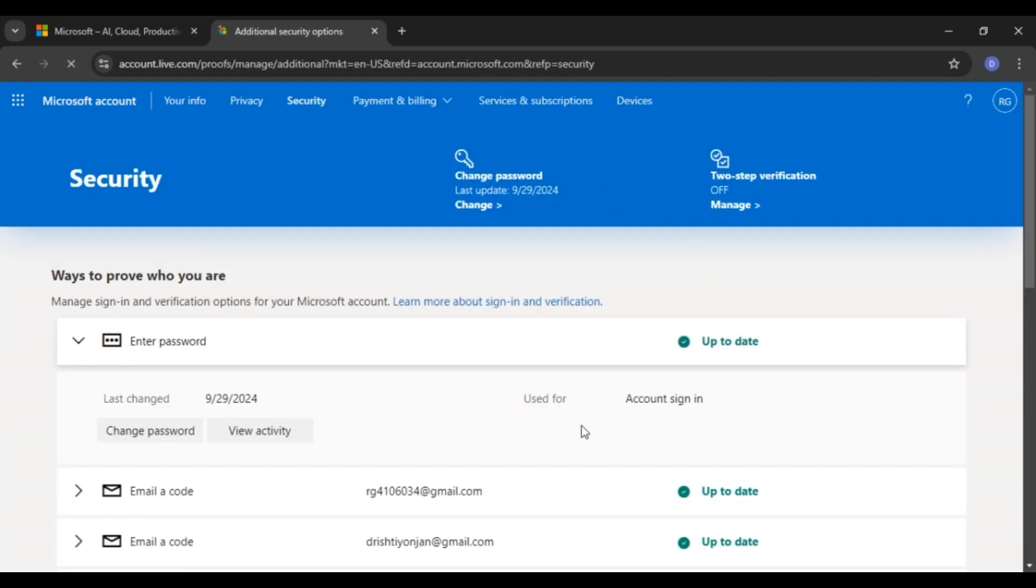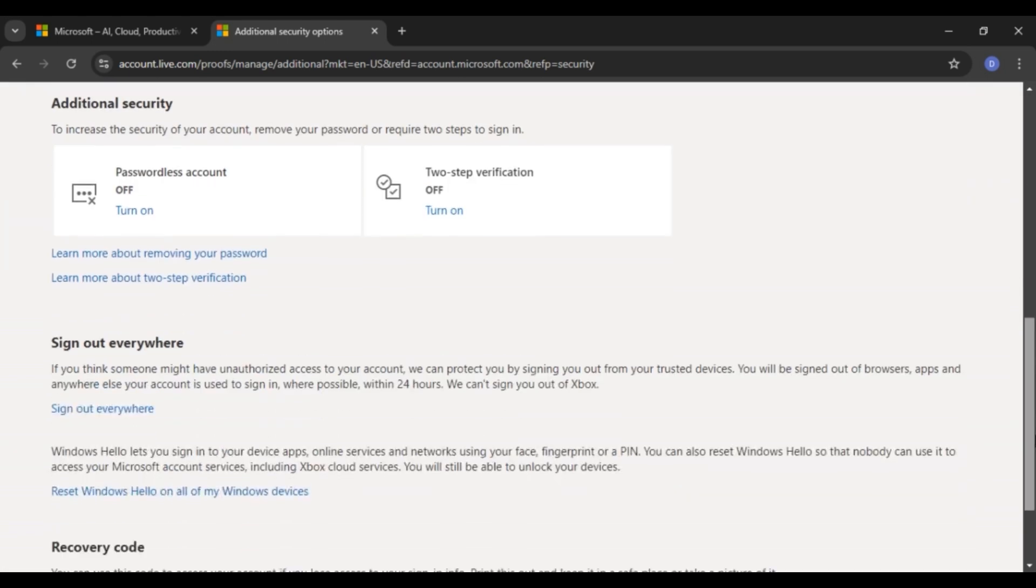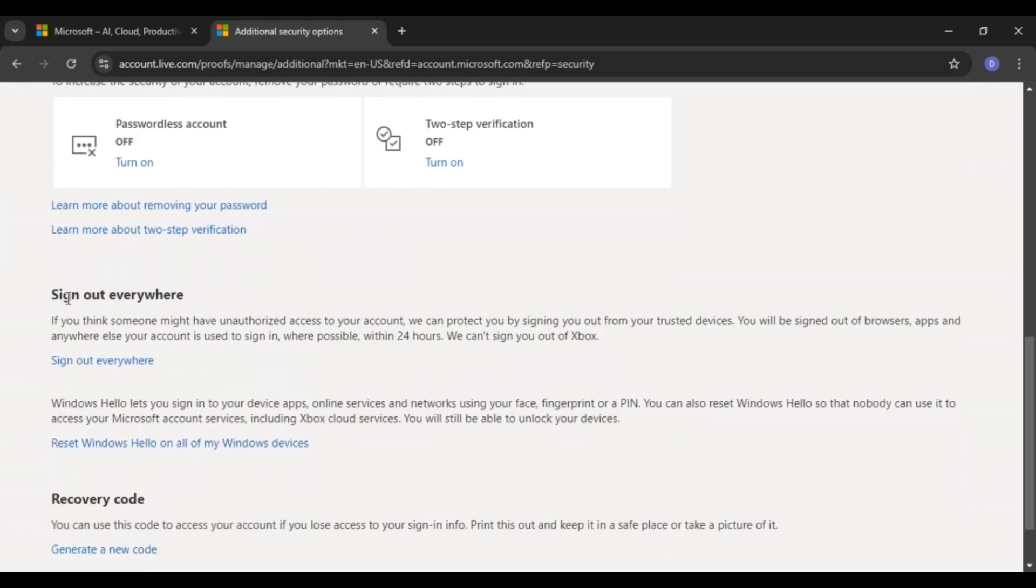Now you can see you'll be led to this kind of interface. You can see several options over here. Scroll down. Over here, you'll be able to find this section for sign out everywhere.